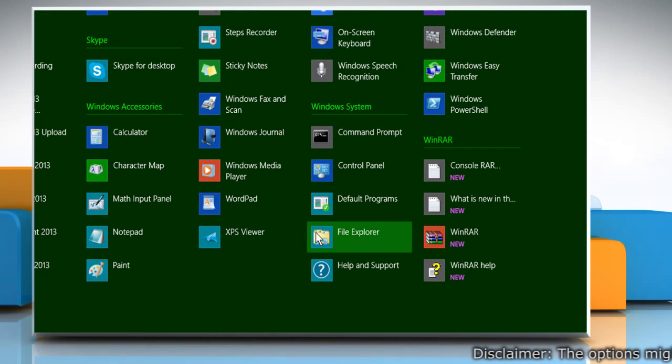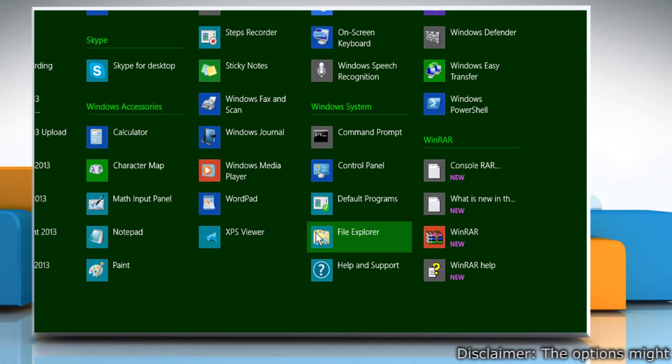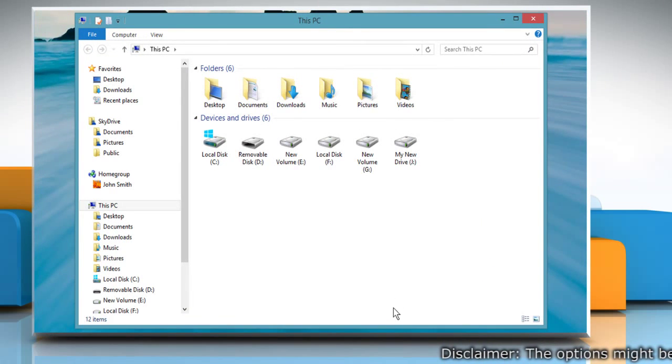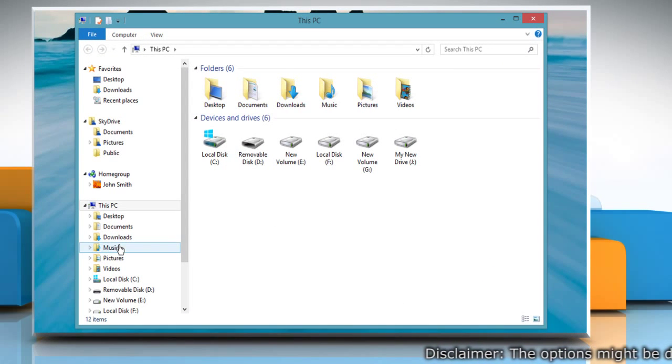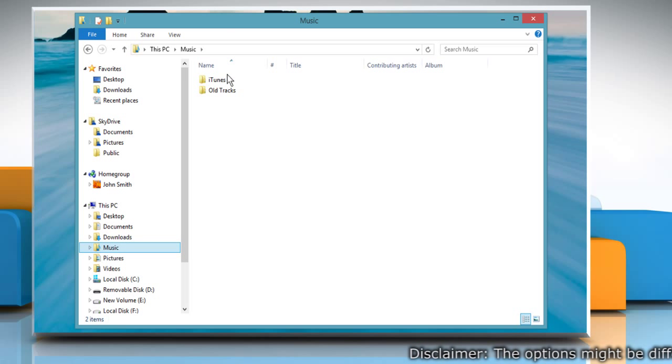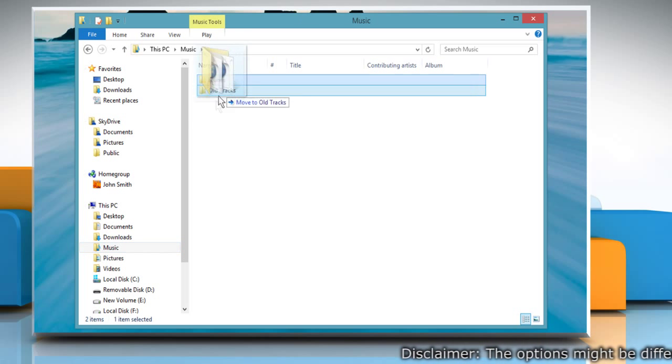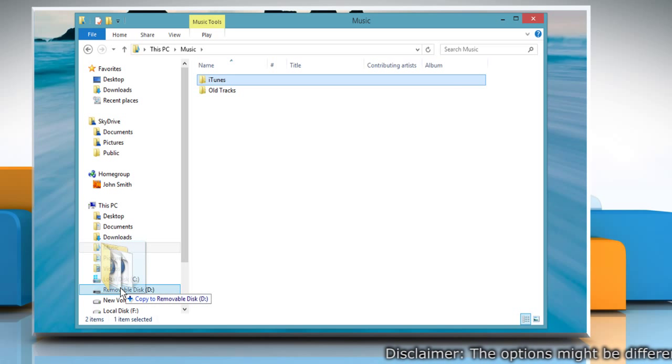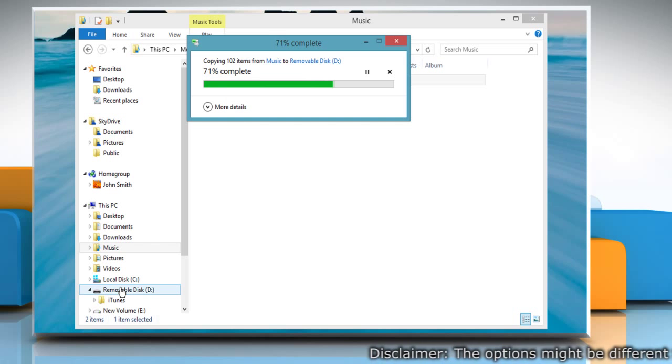Under window system, click file explorer to open it on the desktop. Navigate to the music library. Now drag the iTunes folder to the external hard drive to create a backup of your iTunes library.